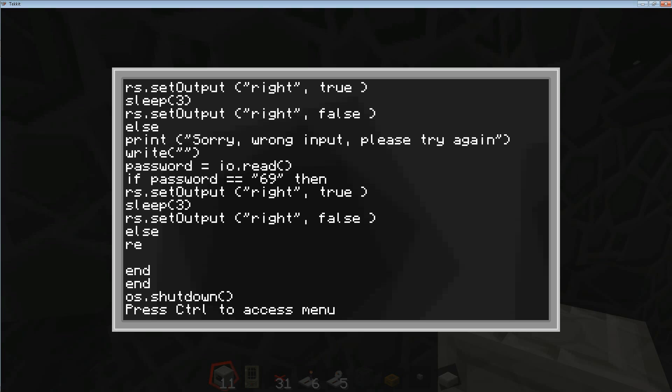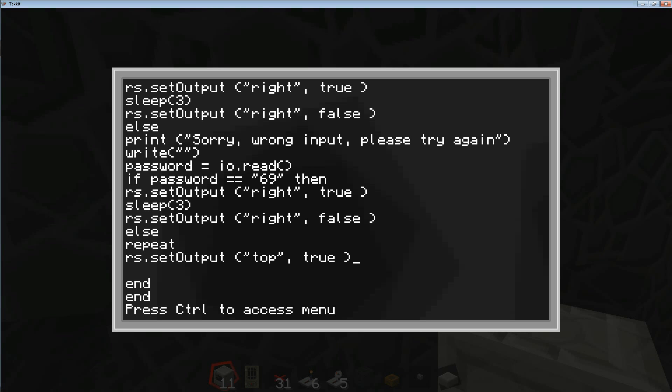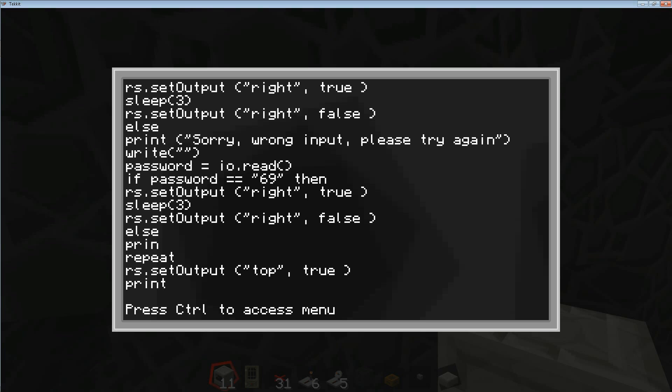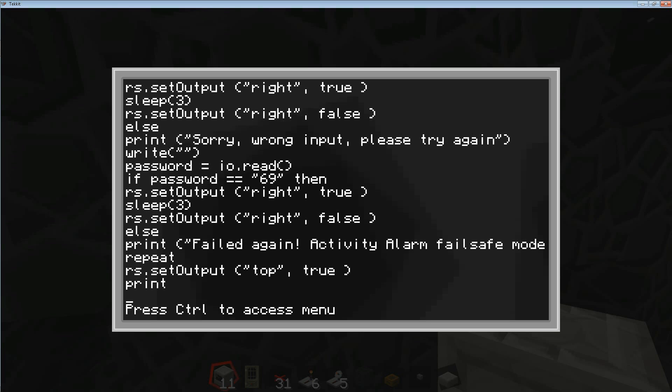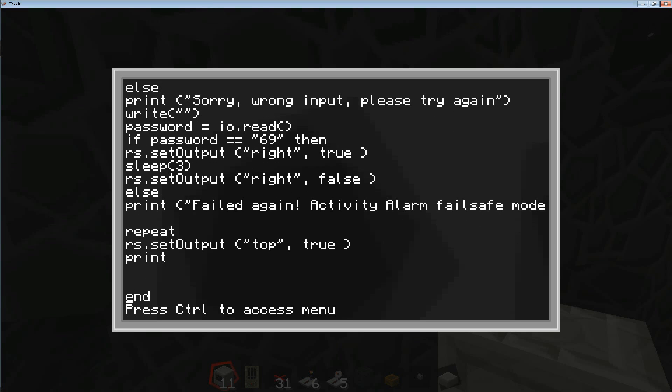So we're going to go repeat, and we're going to repeat this following process. So we're going to start with rs, so we're going to give it some redstone set output. And in this case I'm going to go top because my alarm is hooked up to the top, and that's going to be true. Alright, and let's see here, we will do a print screen. Actually you know what, right before this repeat I just want to add another print screen and it's just simply going to say failed again, activating alarm, failsafe mode. Just to tell the user that he fucked up and he's going to have to do something. So this is where the repeat starts and I'm just going to bring this down a little bit so you can differentiate between the other code.